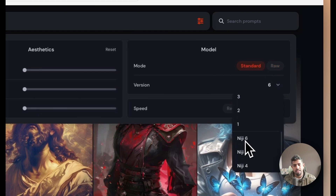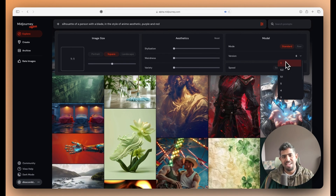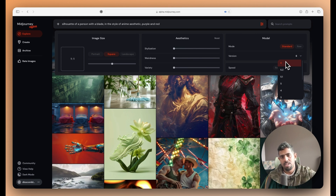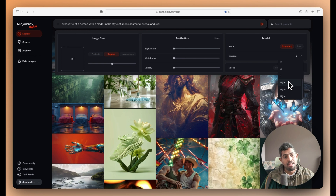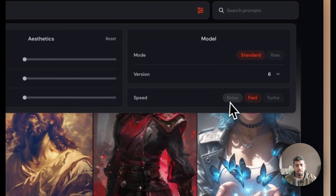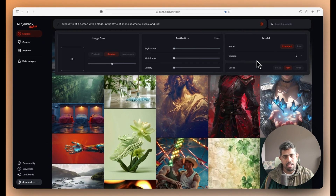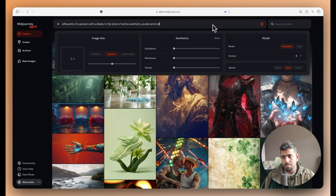You can choose from different model versions — version one all the way up to six — so you can experience how one prompt has evolved across versions. The niji versions — six, five, and four — are also available. I'll keep it at version six. You can also define the speed you want. All the parameters you're used to in Discord are available here in MidJourney Alpha, so just press enter when ready.